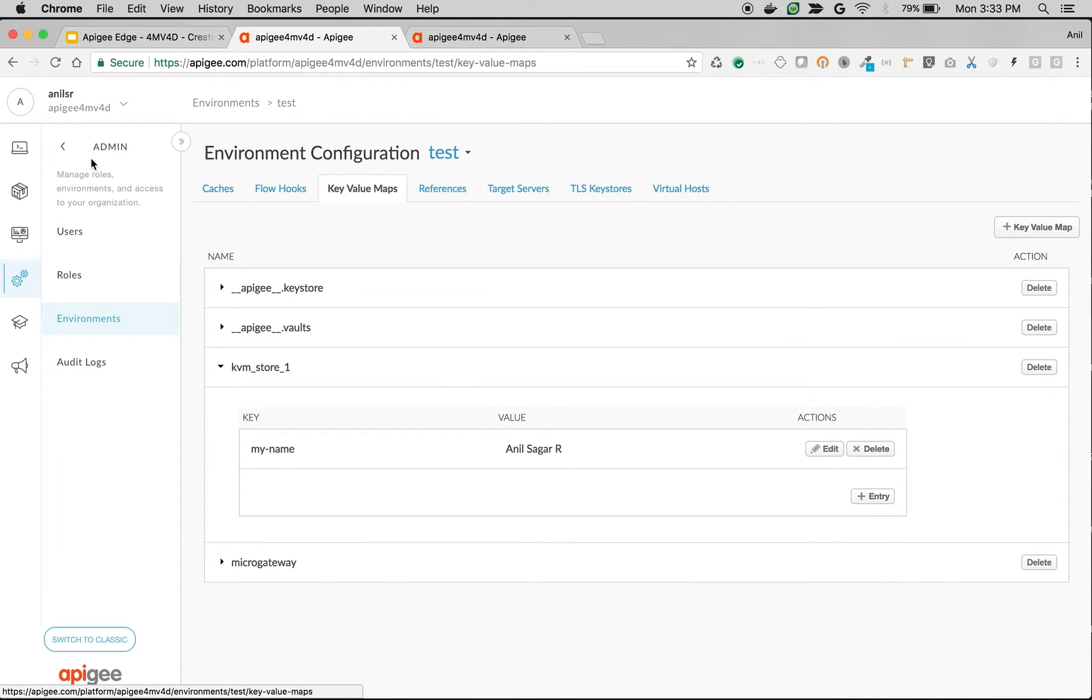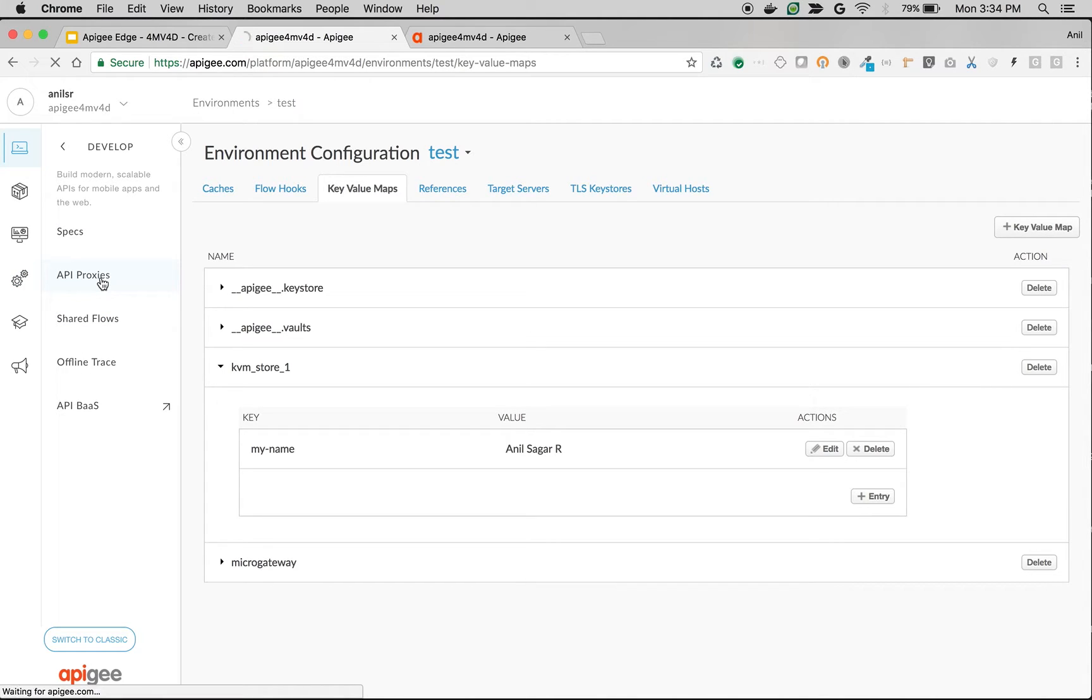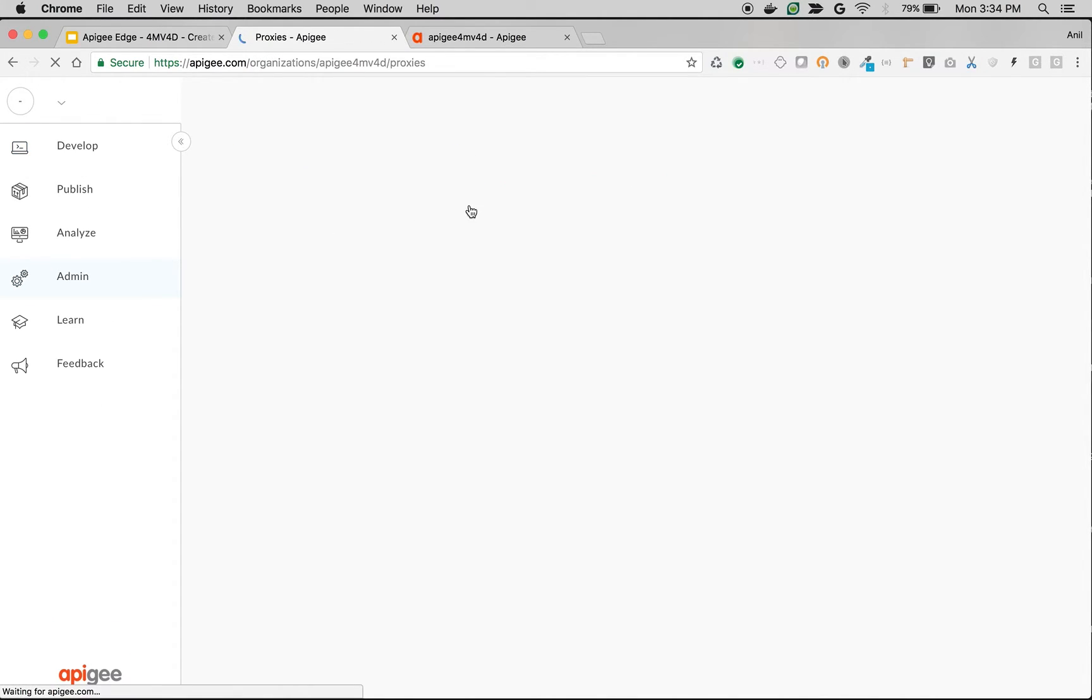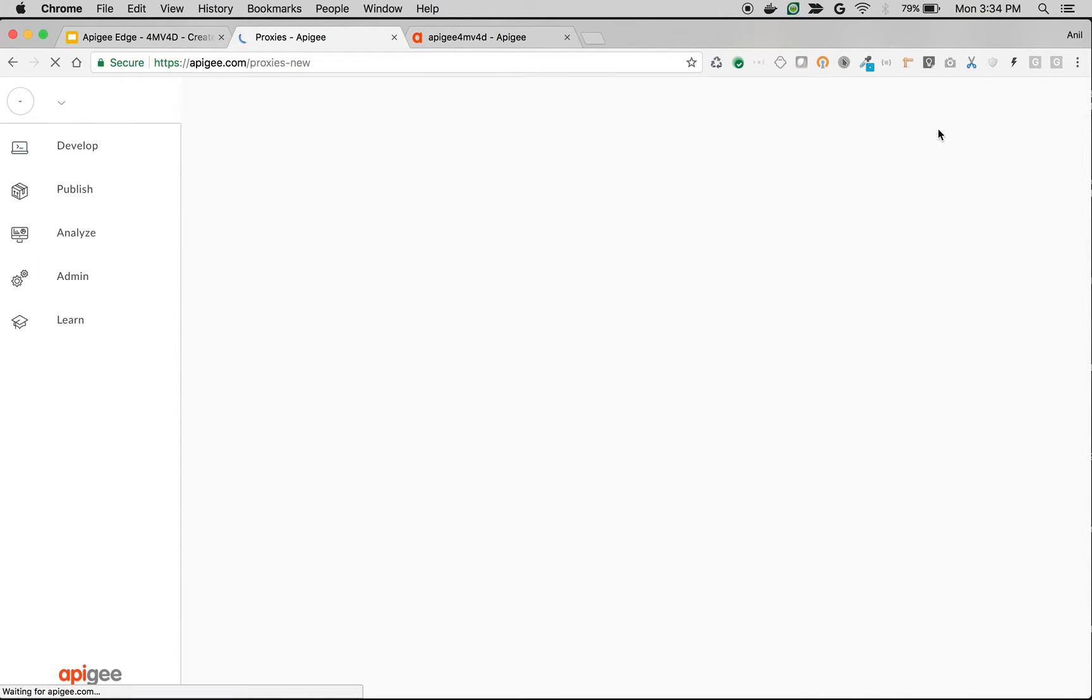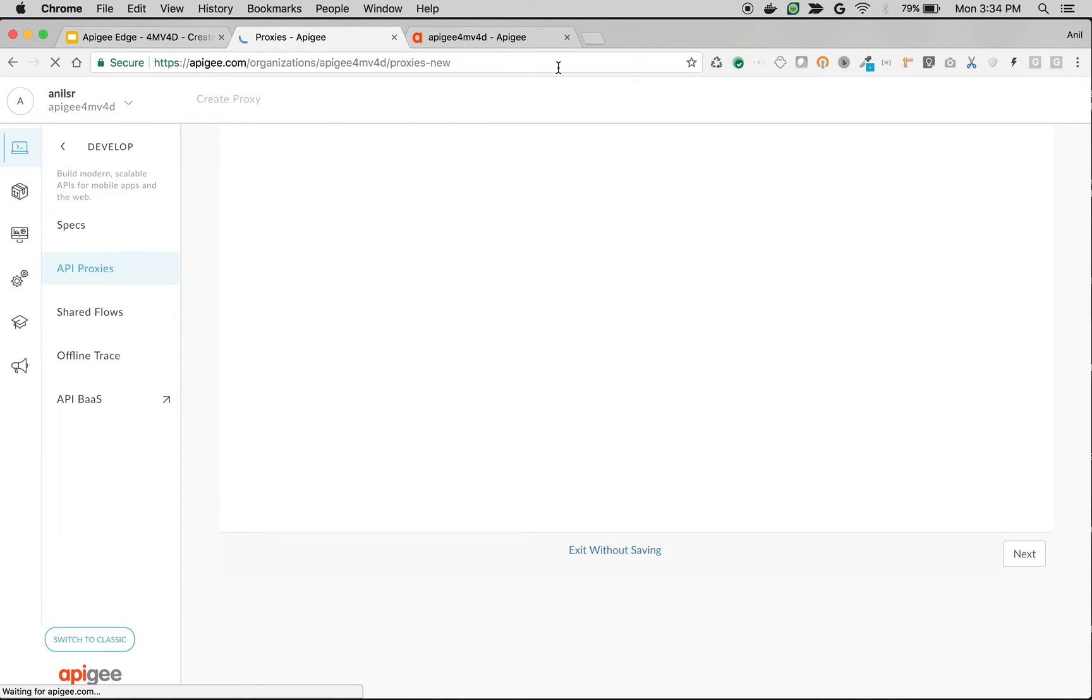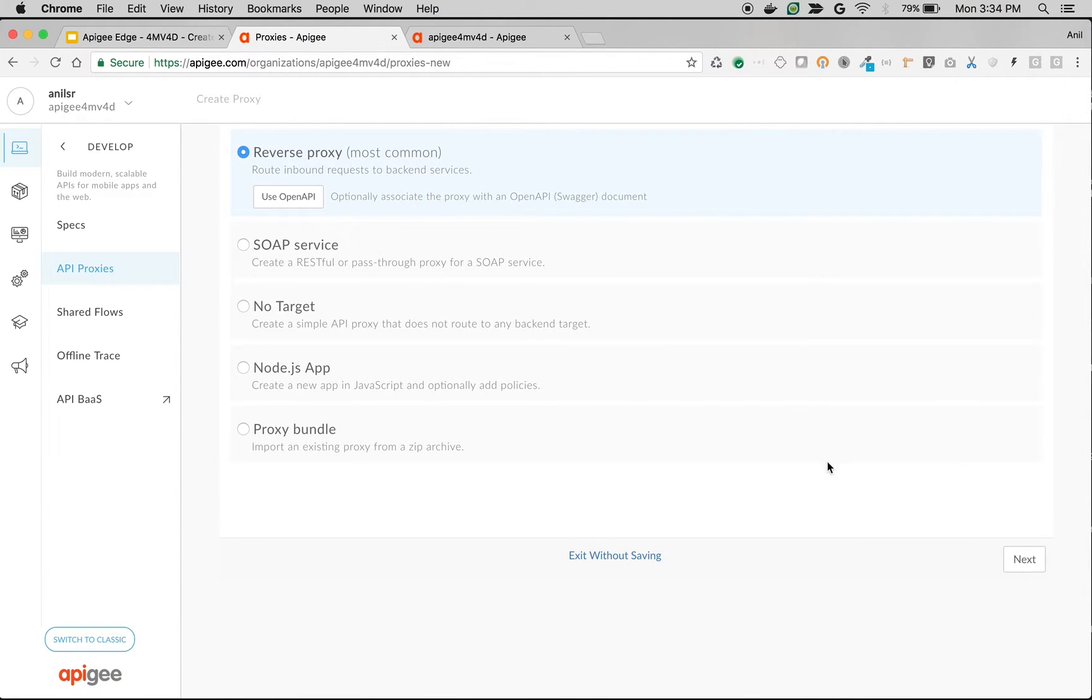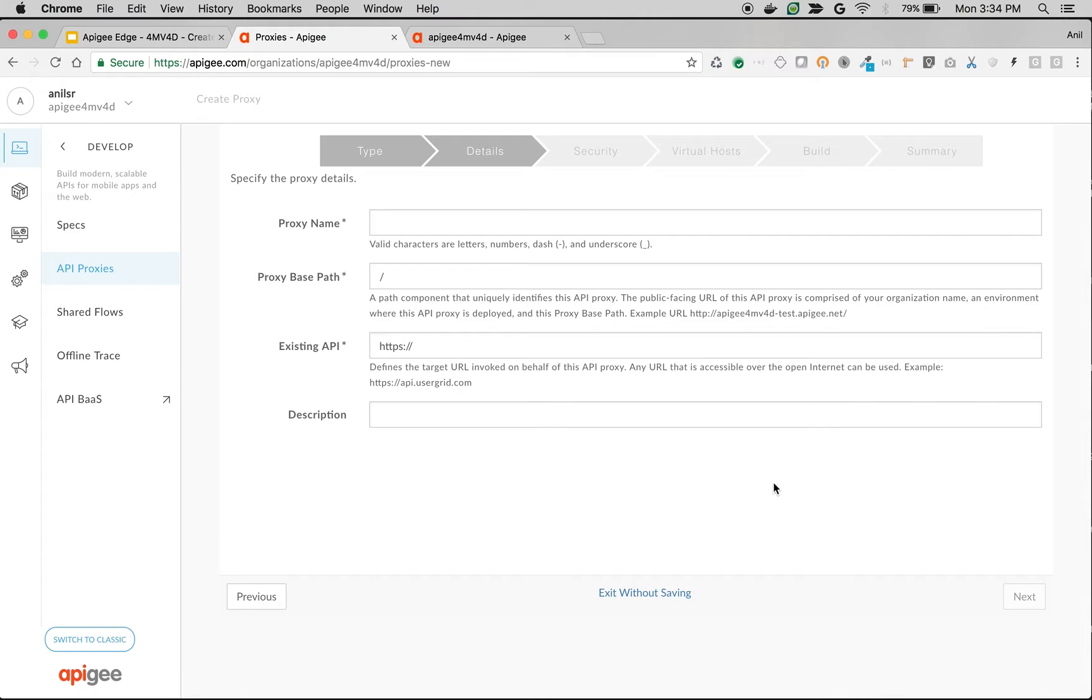Let's try to create an API proxy and retrieve this key value map using KVM policy. Click on API Proxies, click on plus proxy to create a new proxy. I'm going to create a simple reverse proxy using HTTP Echo API.